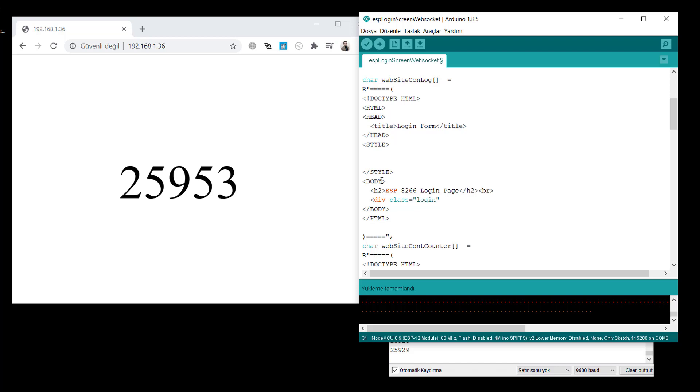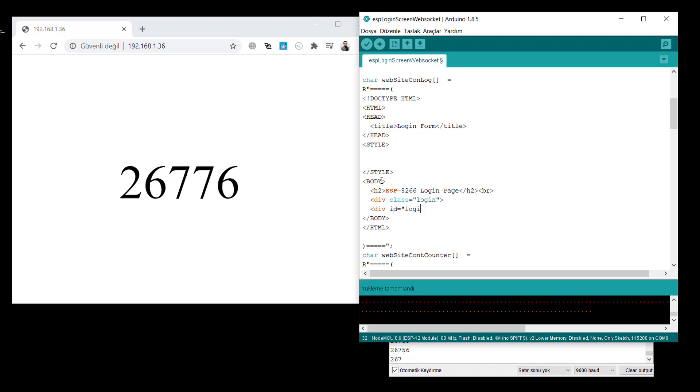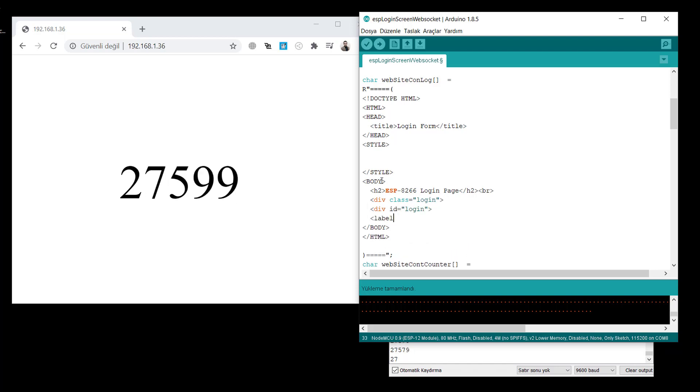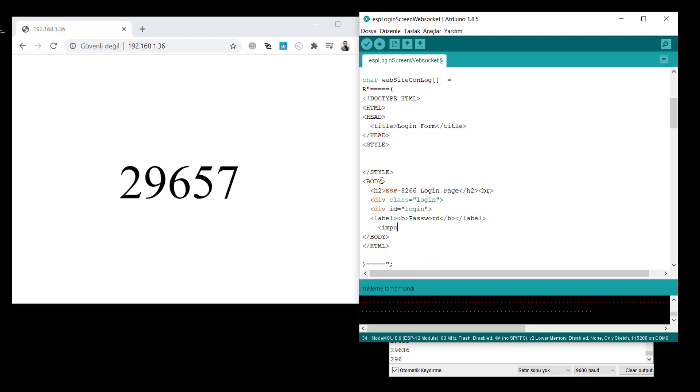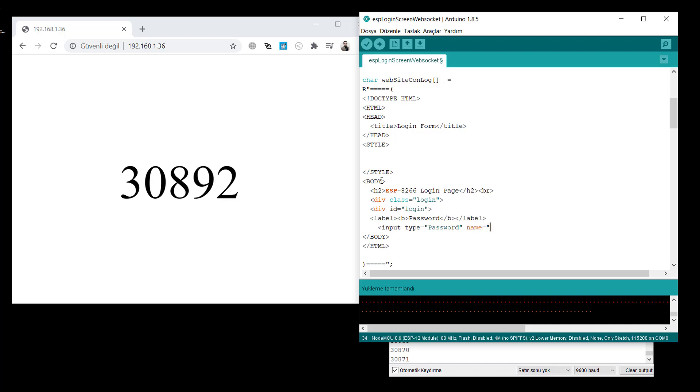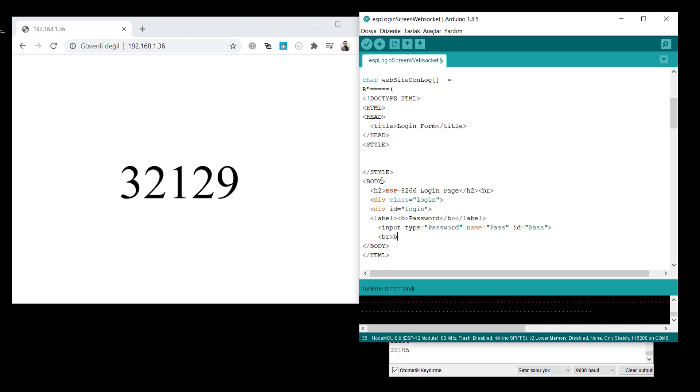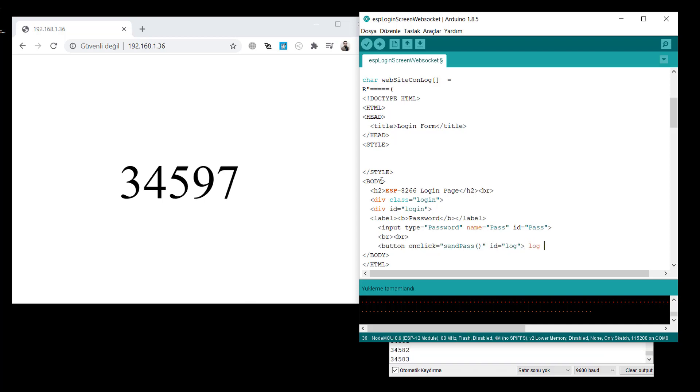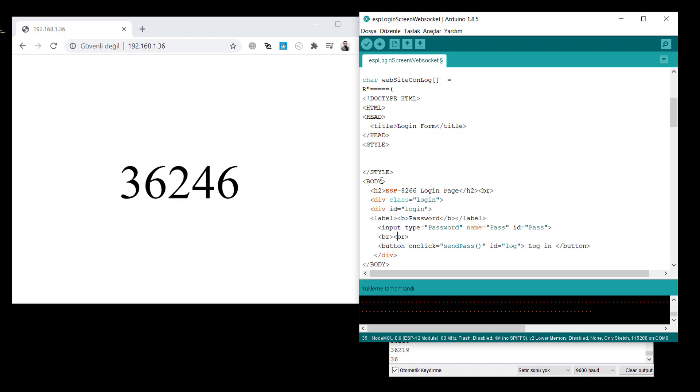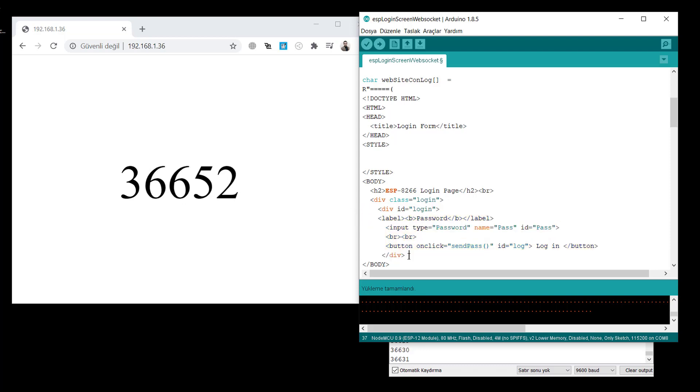Then, we create a login division as a class login. And one other division with id login. With a label, password. An input type with the password. This is the password field. And we create a button. And when it's clicked, send pass function in the JavaScript will be called. This is the idea. One more div.